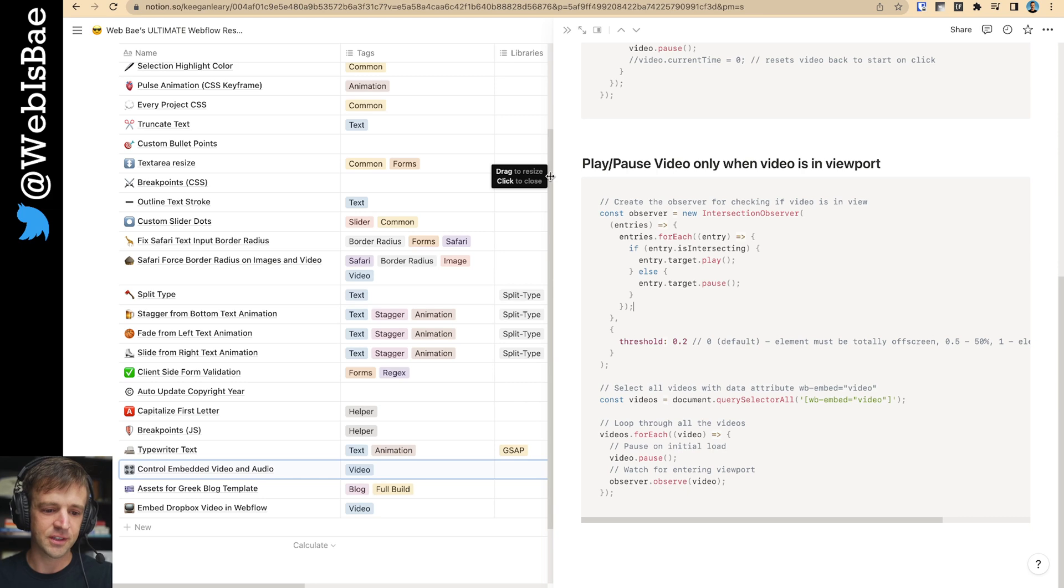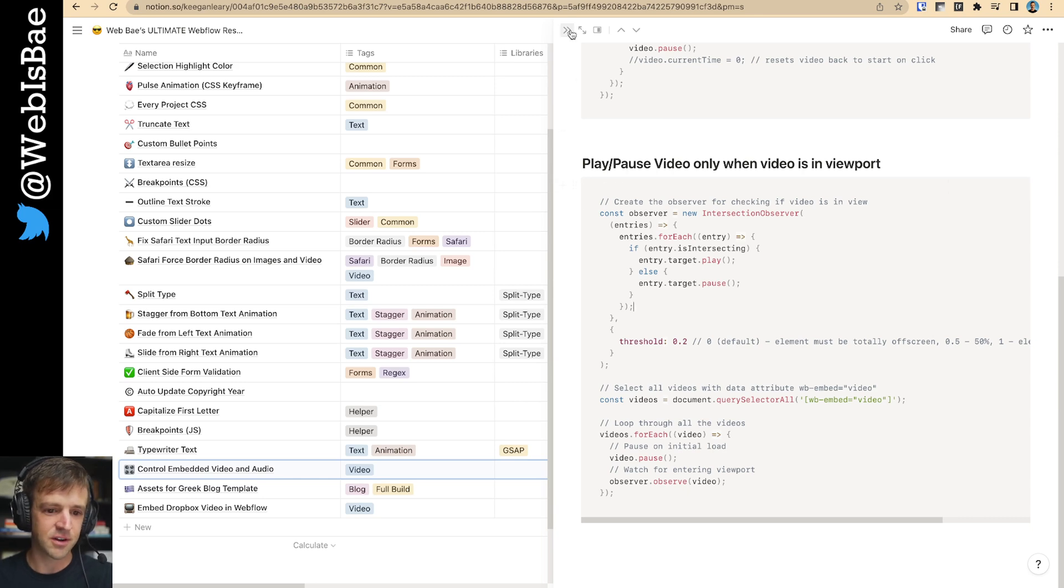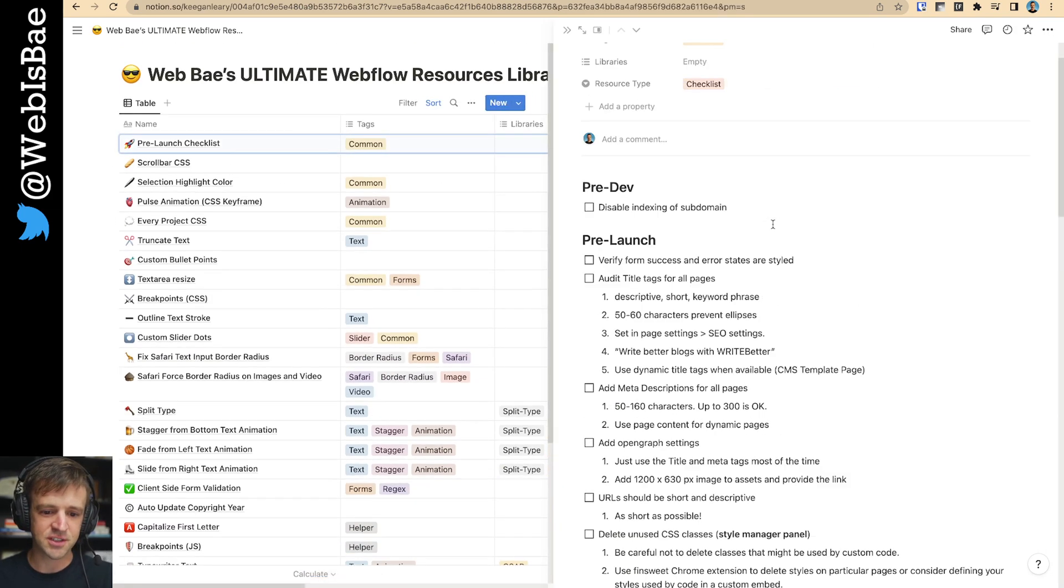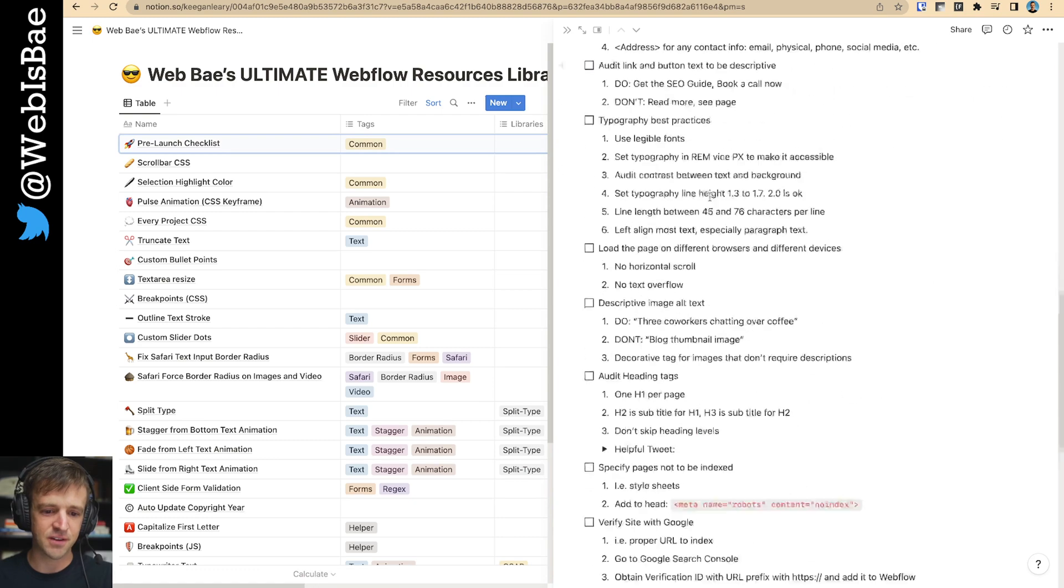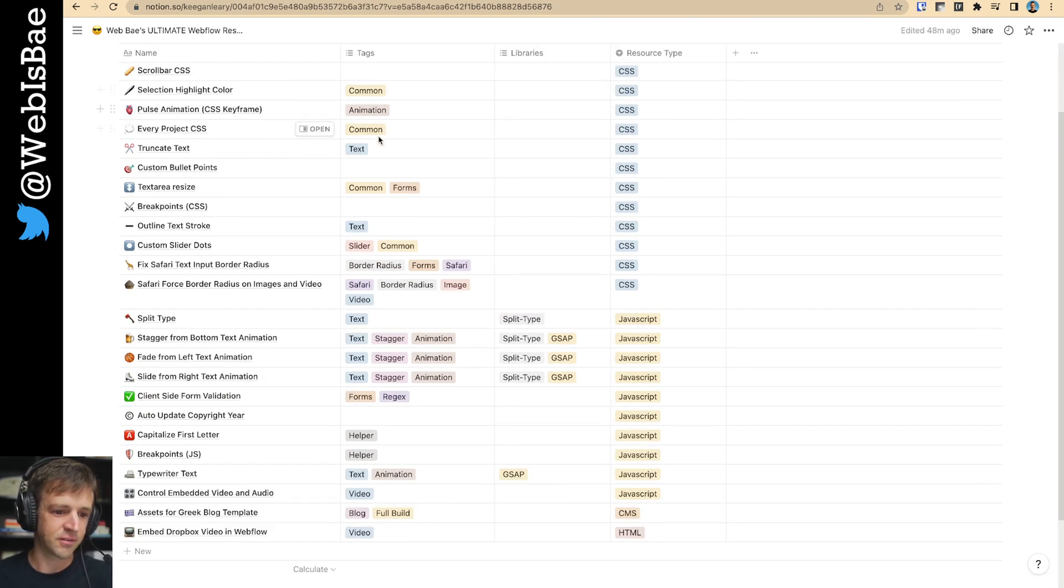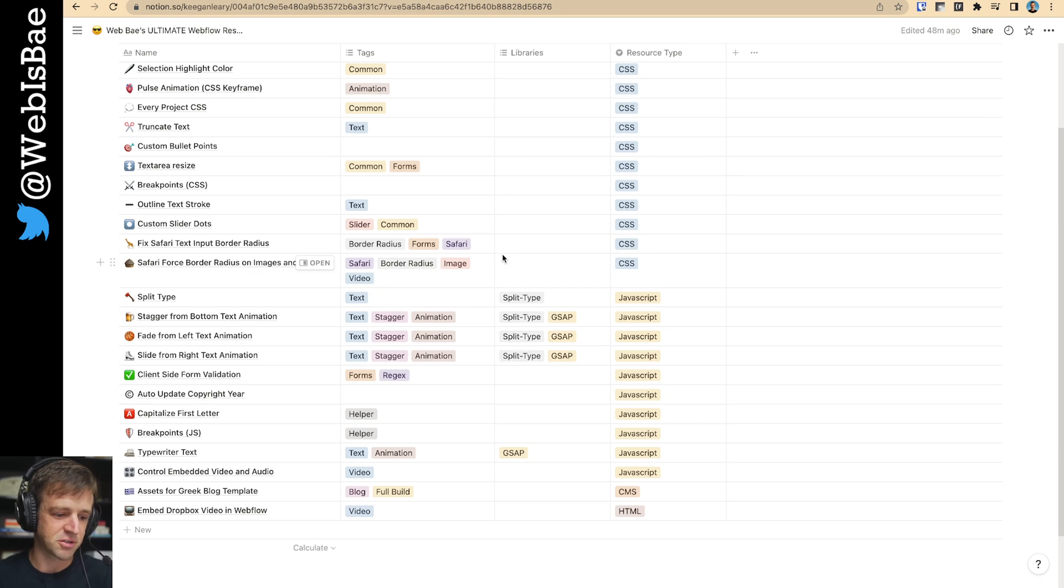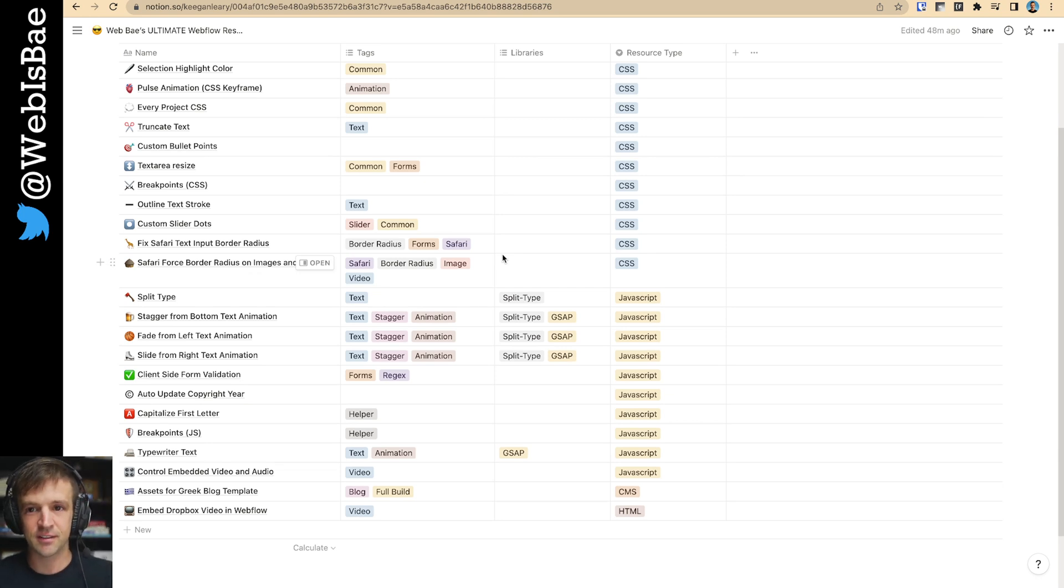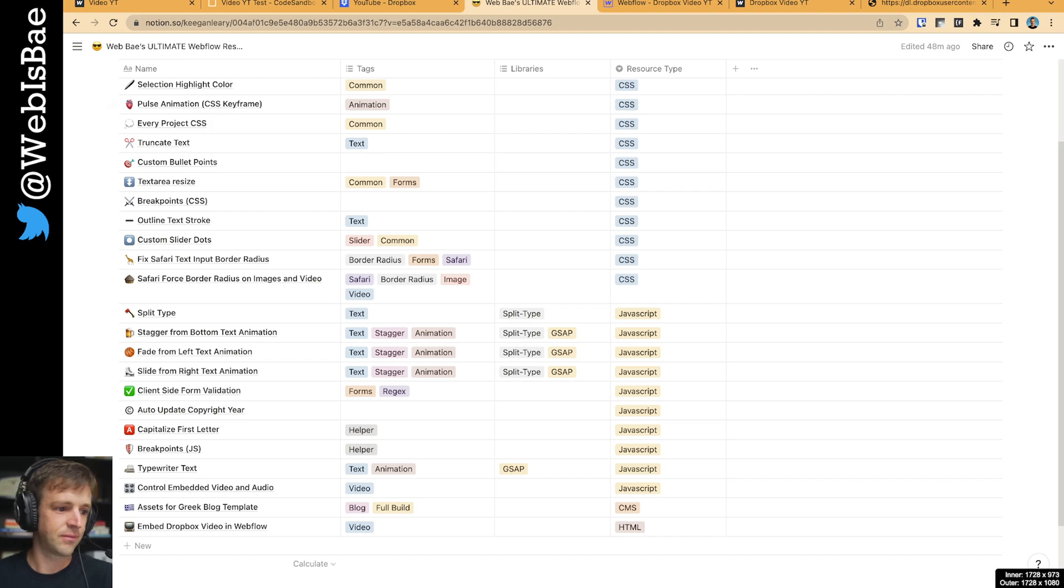So just click that link and you can get all this code and a bunch of other code. I've got my prelaunch checklist in here, which is everything I do before releasing a video. A lot of cool kind of animation things. And I'm just building onto this every day. So thanks again and talk to you soon. Bye.